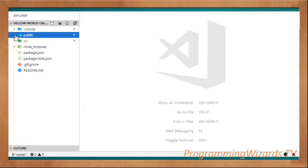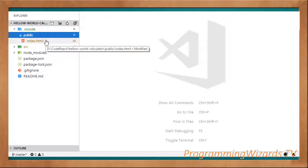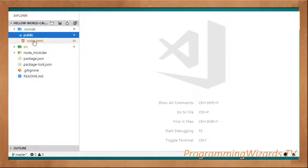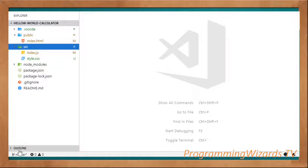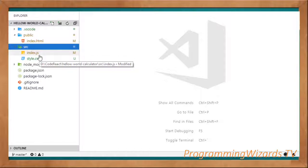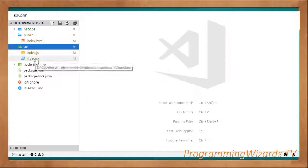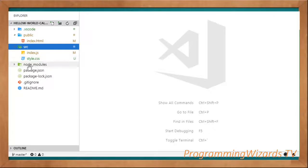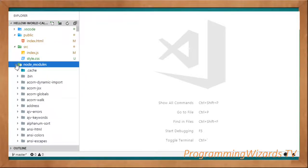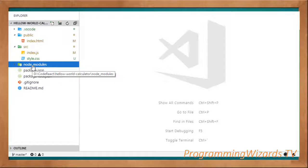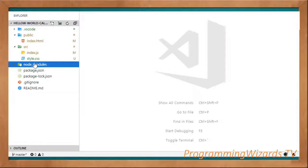Here is our project — the Hello World calculator. We have the public folder which contains our index.html file, and the src folder which contains our source code. You can delete other folders and just include index.js where we'll write our React code, and style.css for our CSS. The node_modules folder is added during installation — you don't need to create it or modify anything inside it.